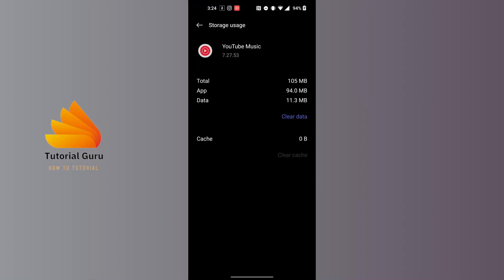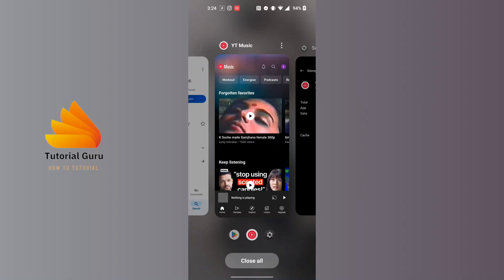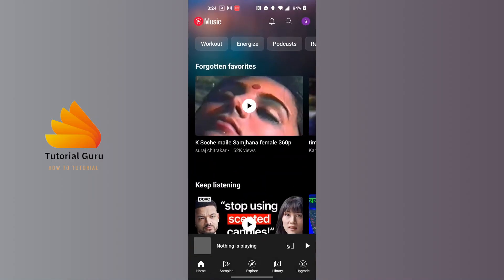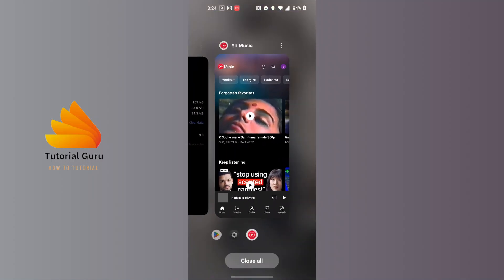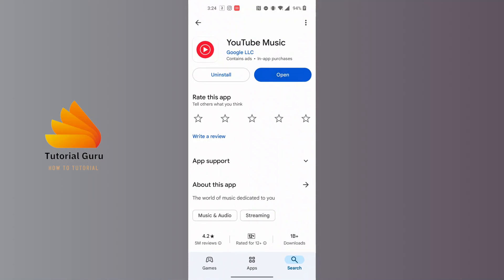After clearing the data, go through the setup process where you'll be required to log into your accounts from the start. Even if your YouTube Music app is still crashing after that, try reinstalling it — uninstall your YouTube Music app via the Play Store by tapping Uninstall, then reinstall it. That should have fixed your YouTube Music app crashing on your phone.